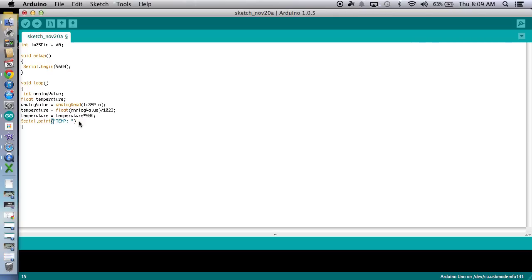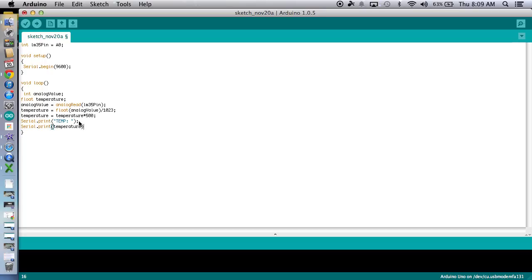So that's the first thing it's going to print. The next thing it's going to print is the actual temperature. So this is like the first one was just letting you know what it is. And the second one is the actual number. So serial print temperature. Close it up.